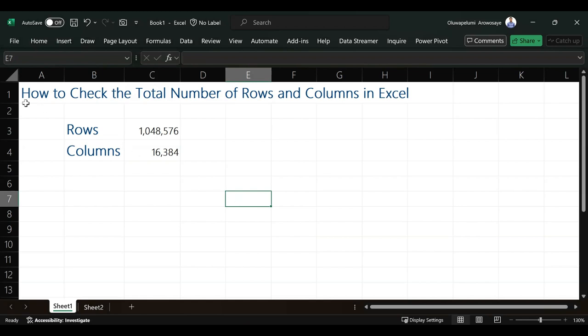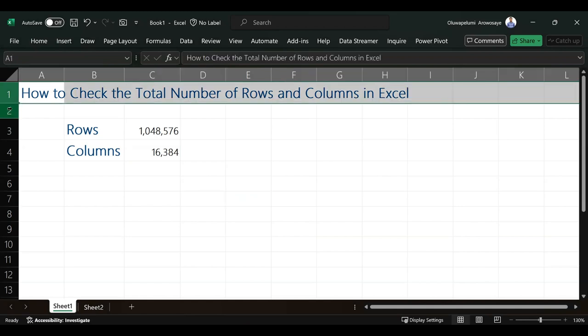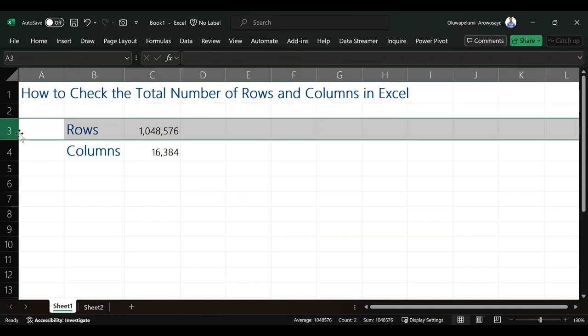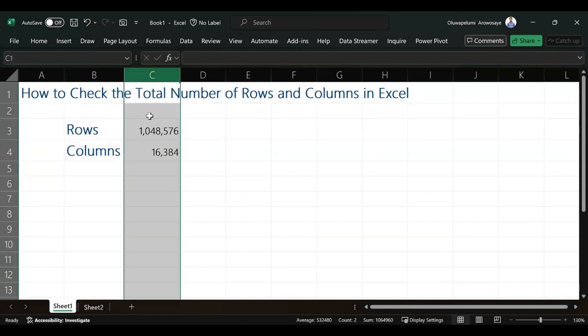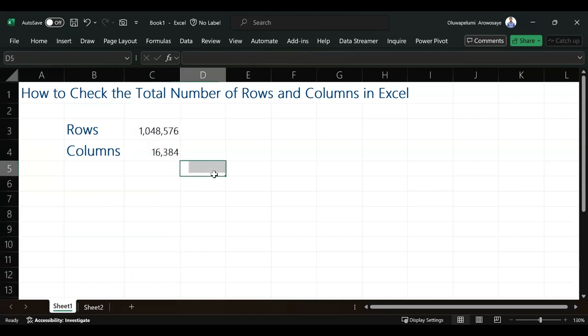First thing we need to know is the 1, 2, 3 are the rows and the A, B, C are the columns. So how can you get the total number of rows and columns in Excel?